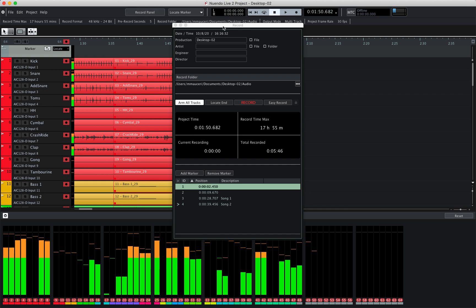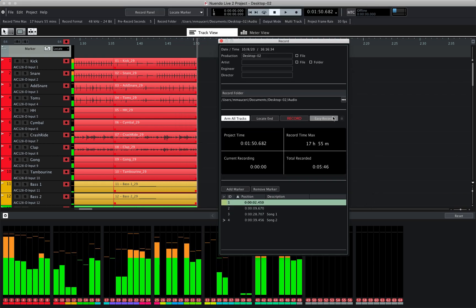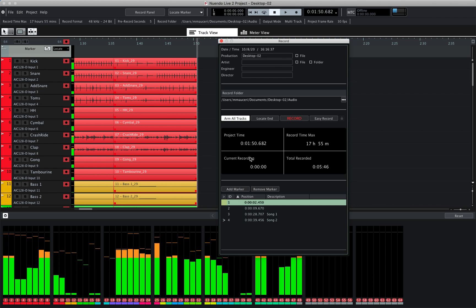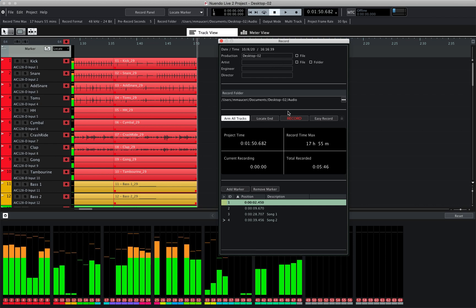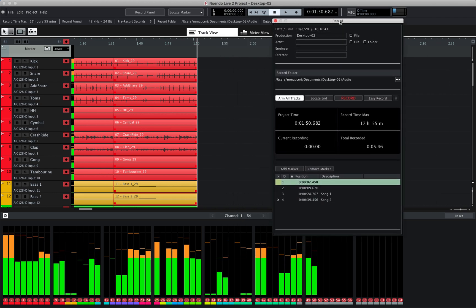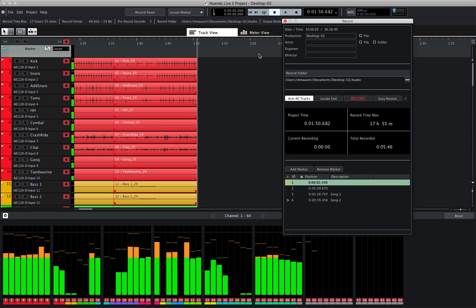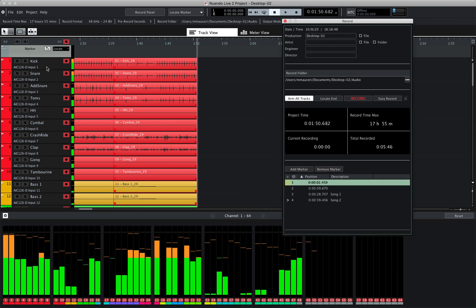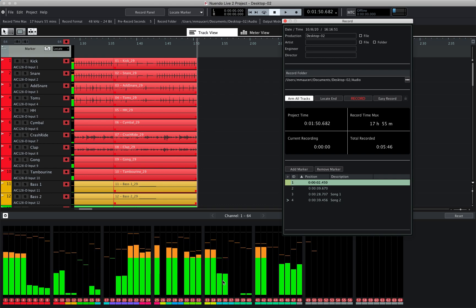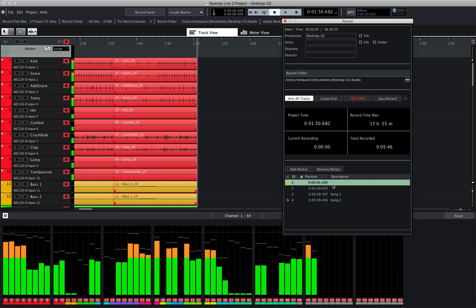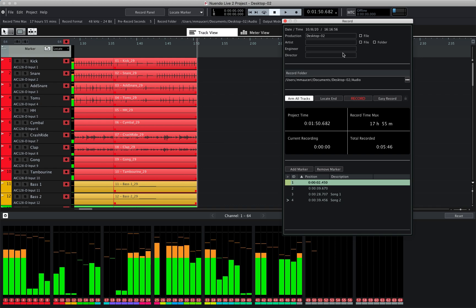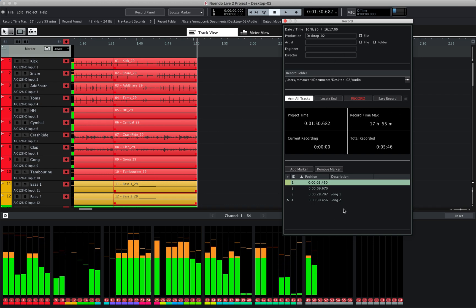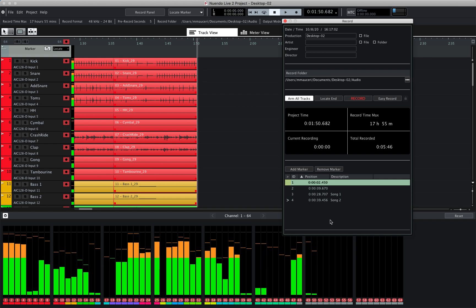Finally, we can click on the track view and use the record panel — the little floating panel — which gives you essentially all the features that the meter view record panel has, but as a floating window you can move around. You get all the information: track information showing where you're recording, the meters, and access to the record panel with all metadata, recording folders, all the recording options, and markers which you can insert and name as you go.